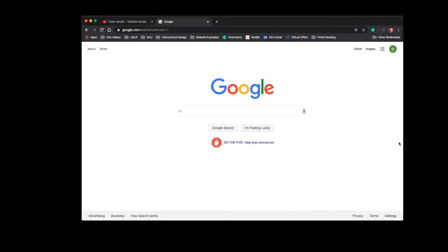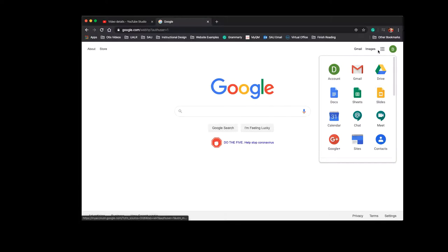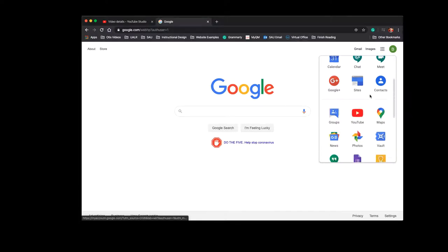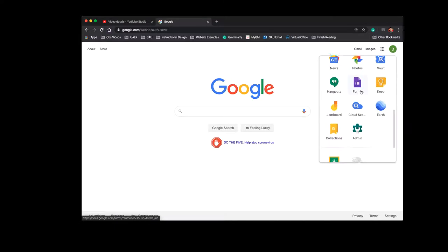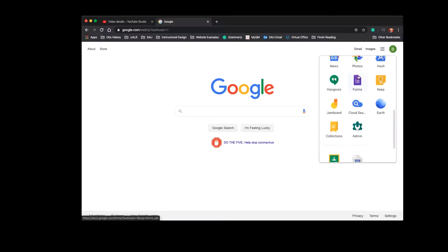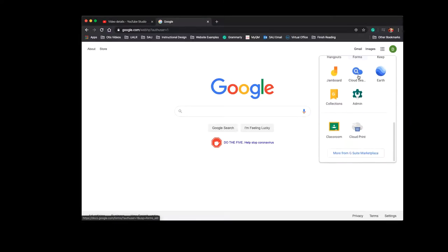Once you sign into any Google page with your SAU account, your menu's up here in the top right corner. Another thing about these education accounts is you get access to all of their tools.